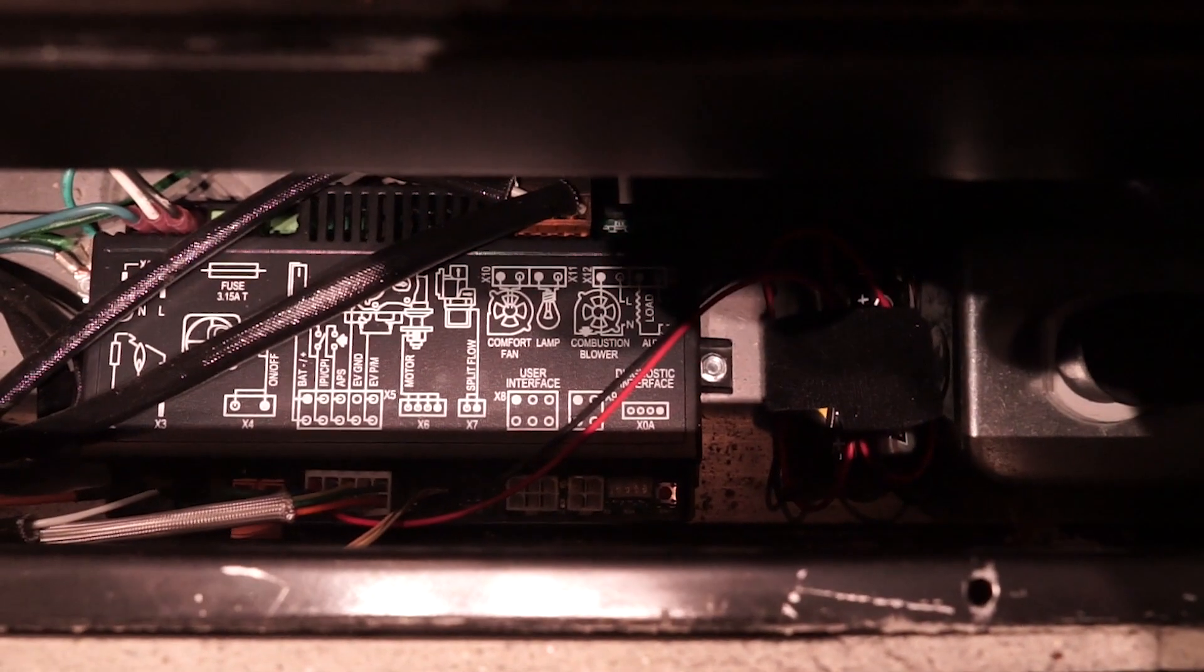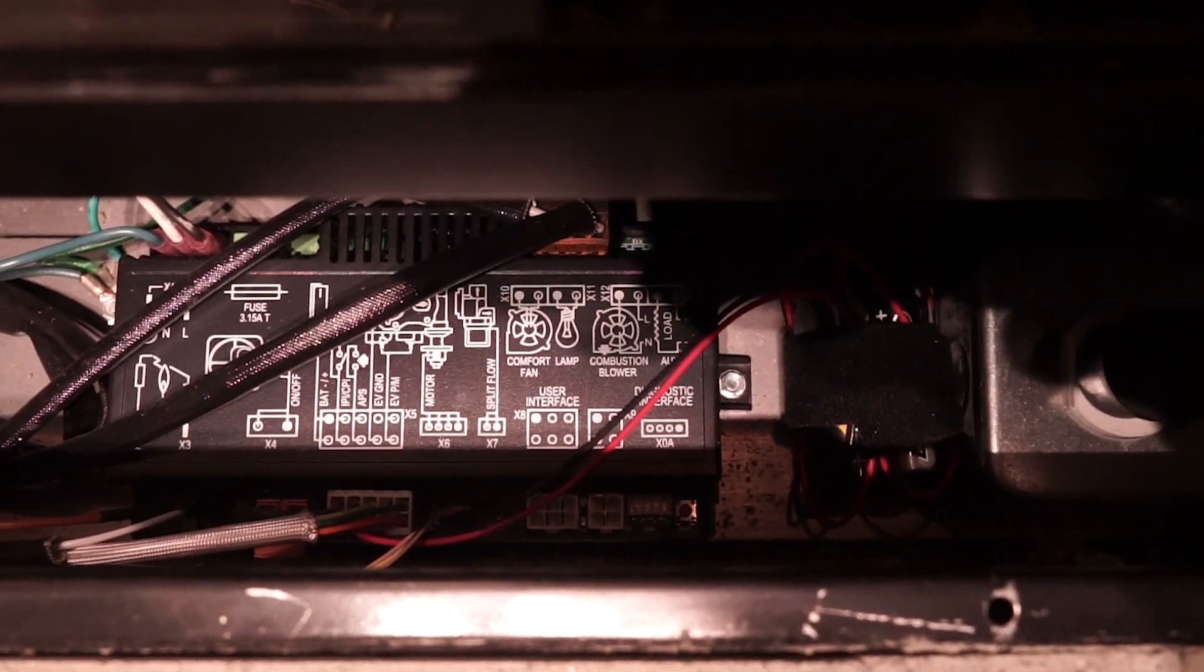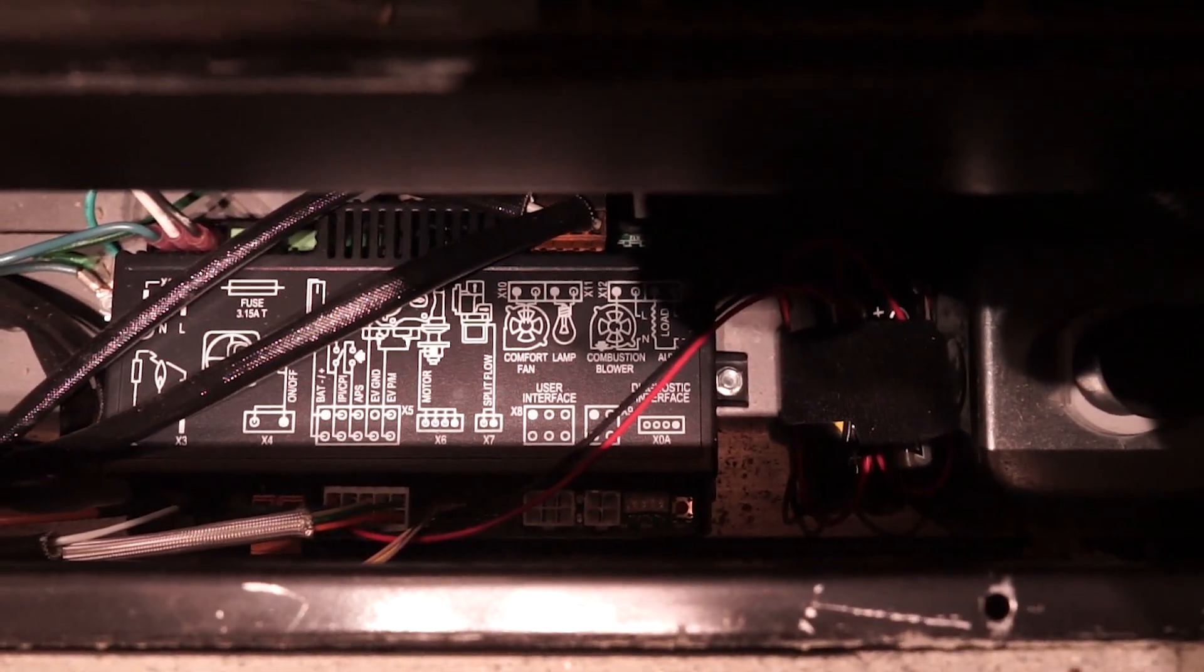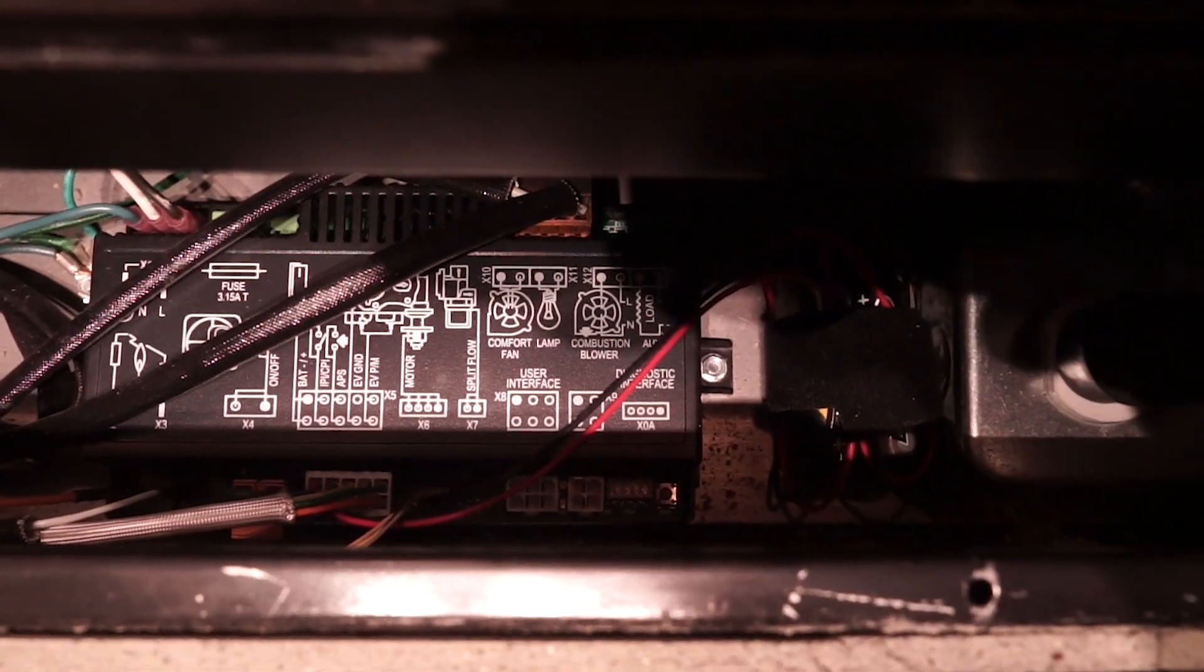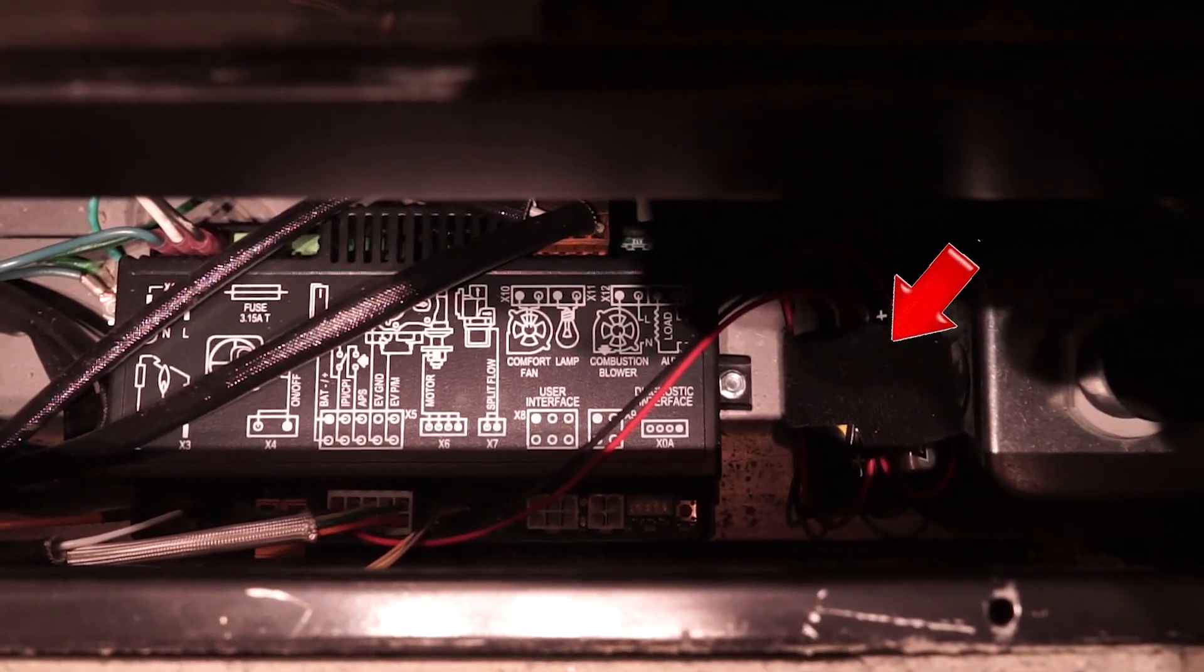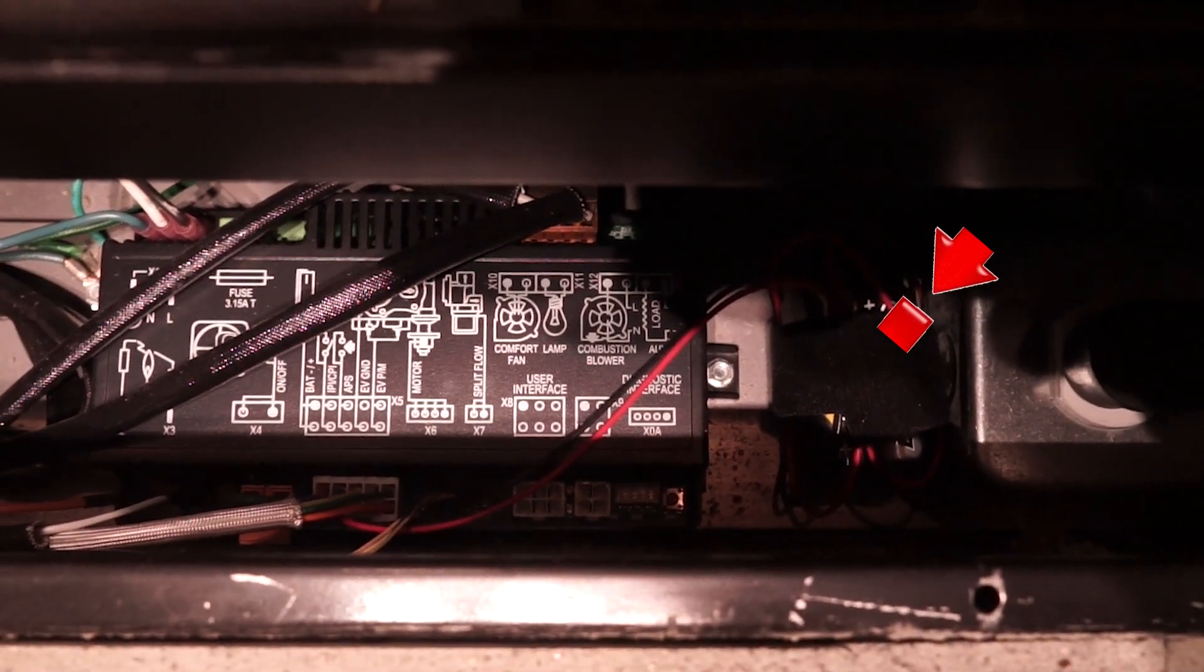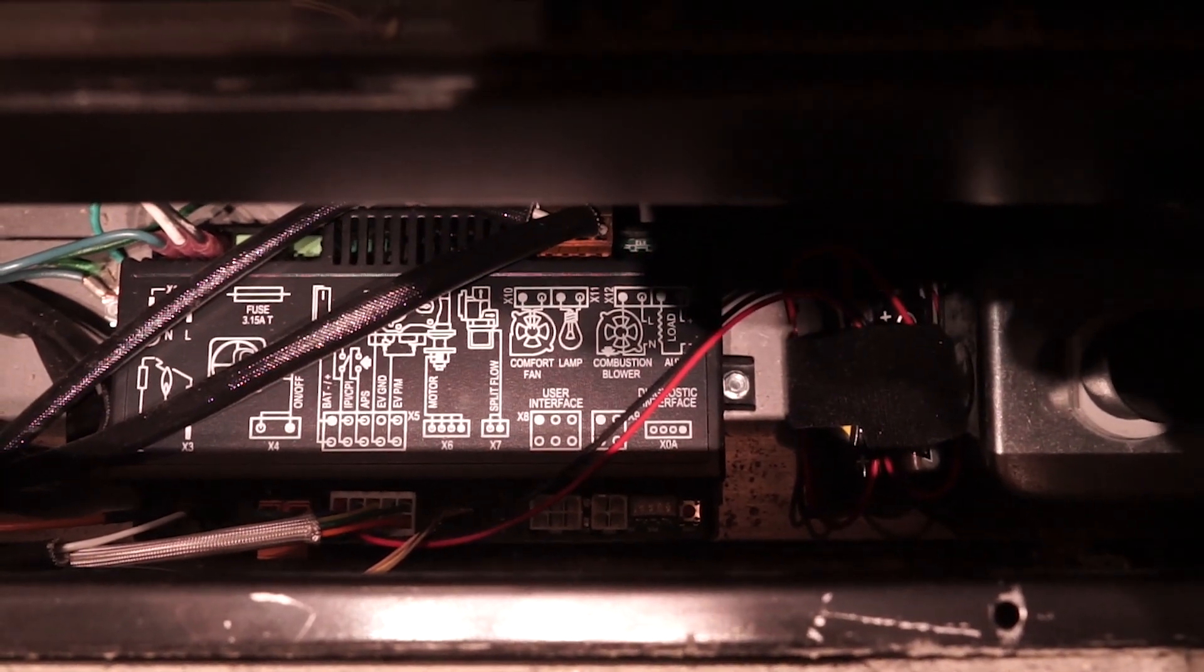If the red LED blinks once repeatedly when no signal is sent from the remote, it means that the backup batteries are low and should be replaced. Simply pull the battery holder from the control board, remove the old batteries, and replace with new.